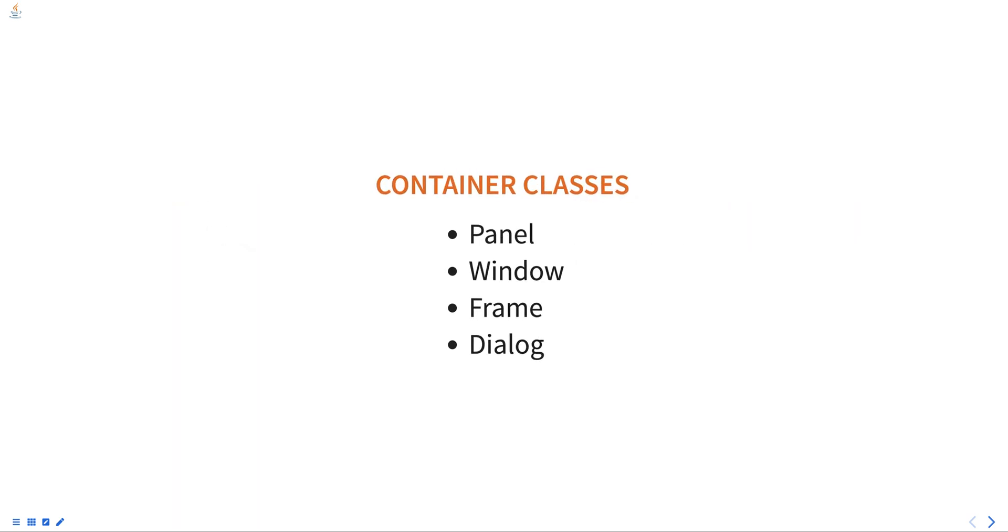Panel is the simplest container class. It can hold other components and provides a way to layout the components within it.